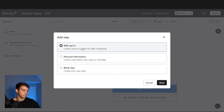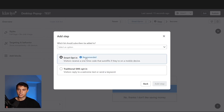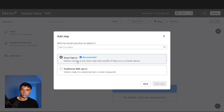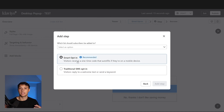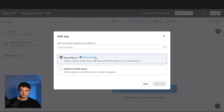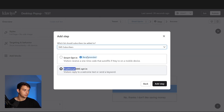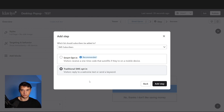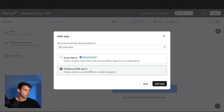Now we can add the second step — SMS opt-in. There are two different options: smart opt-in and traditional SMS opt-in. The smart opt-in is like when you get on your iPhone a six-digit code that autofills — you can press the button, the code gets texted to you, and without leaving your pop-up screen you just click that one-time code and it autofills. It's super slick. It's recommended to do the smart opt-in for mobile, but since we're doing desktop, we're going to do the traditional SMS opt-in and add people to the SMS subscribers list.